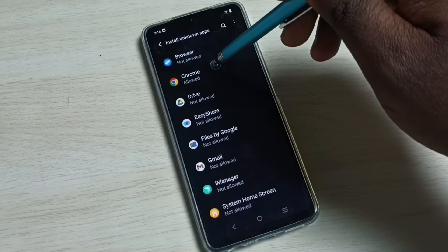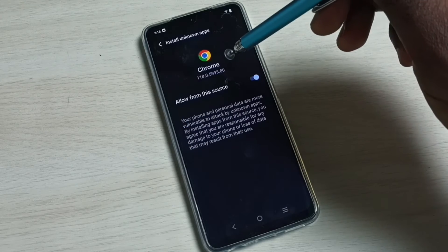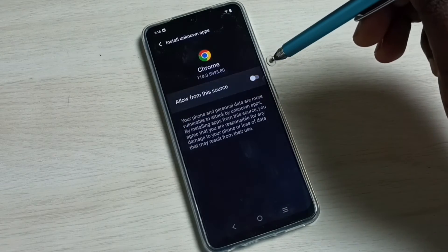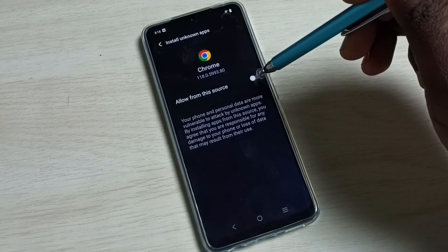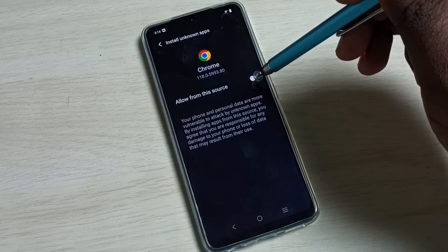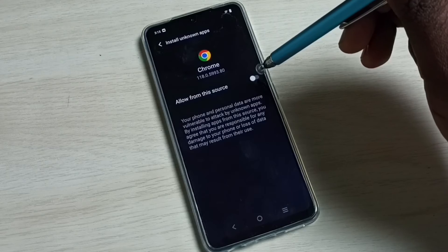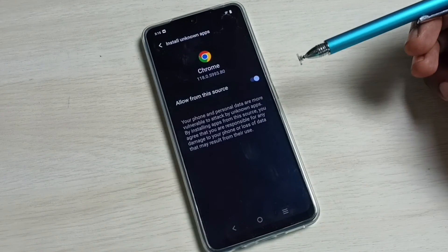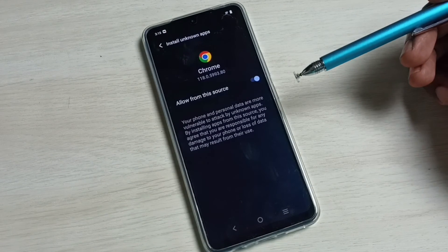Let me select Google Chrome browser, then enable this option. We have to enable Allow from this source — tap here and enable Allow from this source.